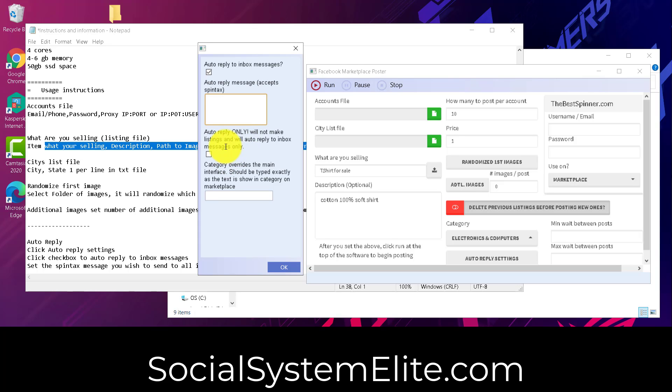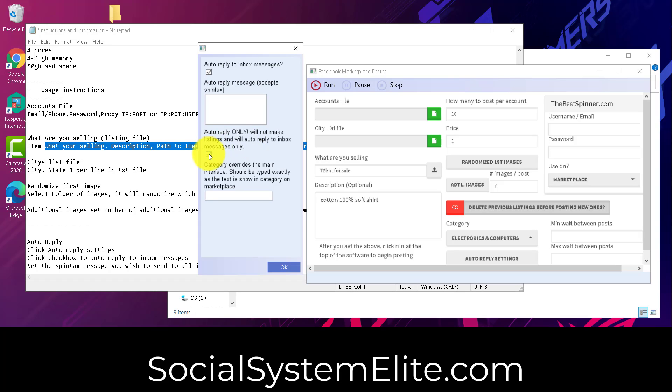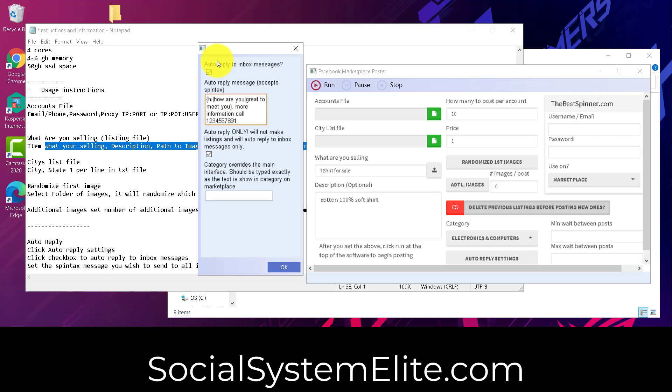If you want to auto-reply only and not make any new listings, check this box right here. This will mean that it'll log into the account and message all inbox messages with the message you put here. And it allows for Spintex as well. So does the what are you selling in description areas. What that looks like is open curly bracket, hi, line pipe, how are you, line pipe, great to meet you, close curly bracket. This means everything inside the curl brackets, separated by a line pipe, it will automatically randomize and choose a word or phrase from that set. So this set, we have three. We have hi, how are you, and great to meet you. It will automatically choose one of those to use from the Spintex. And then you can have, you know, comma, more information, call, and then your phone number or something or email.